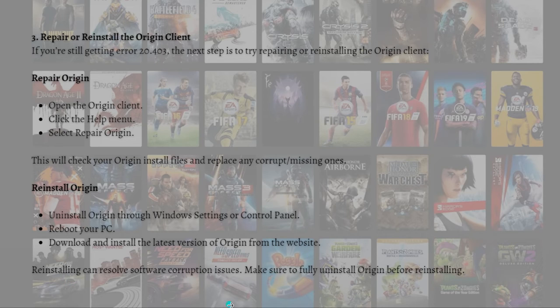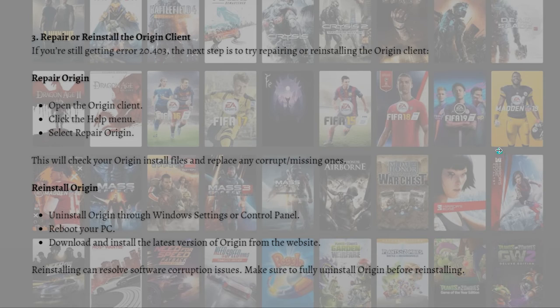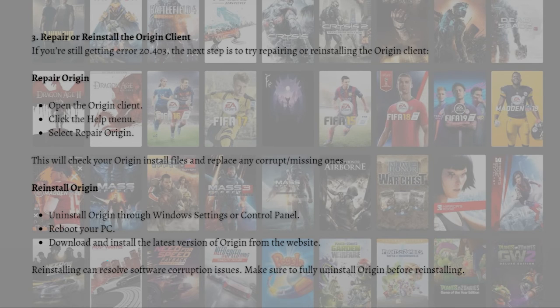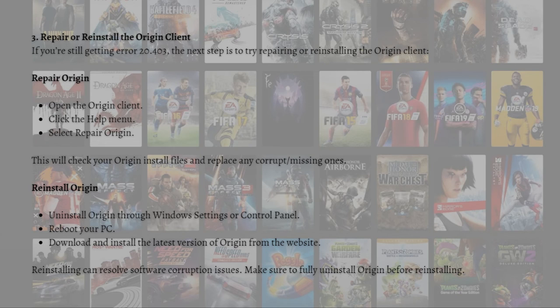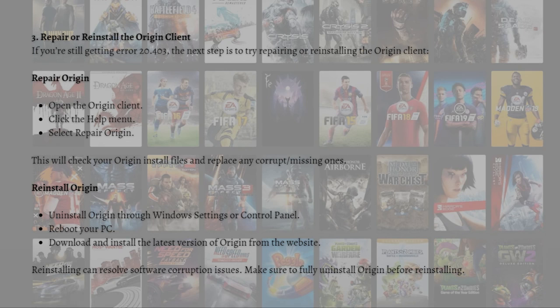Just make sure to fully uninstall Origin before reinstalling. That's it for this video and I hope this helped you. If it did, please make sure to like, subscribe, and hit the notification bell so you won't miss a video. Thank you so much for watching and have a great day. Bye bye.